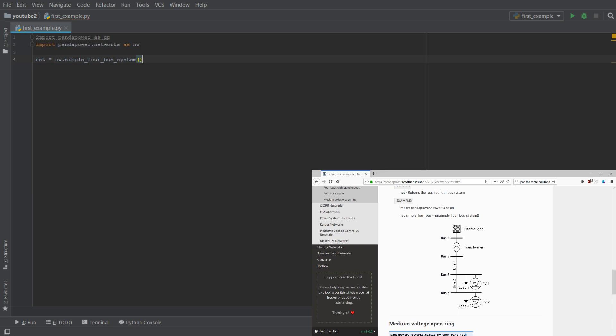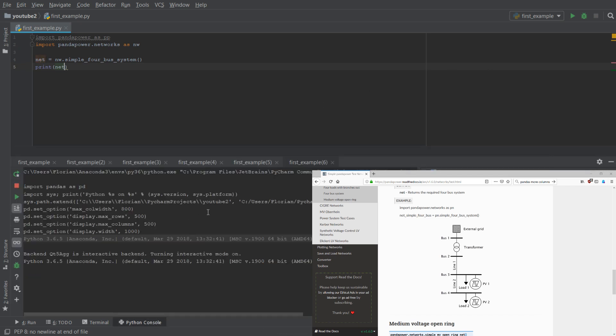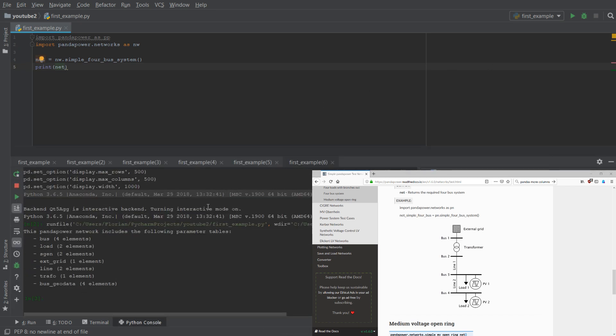And then you can do net equals NW.Simple4BusSystem. So you load this simple four bus system, which is shown on the bottom right and then you can already do print net, hit the play button here and then you see what's inside the network.